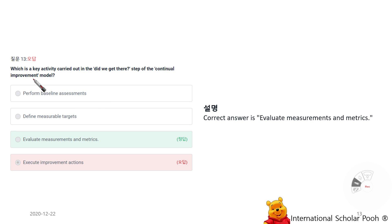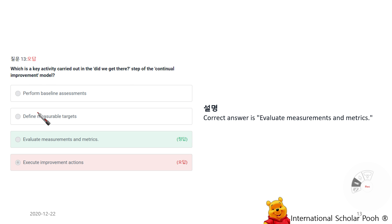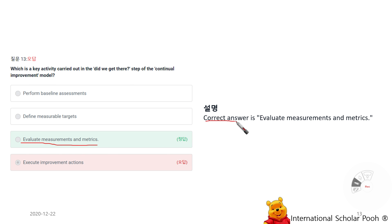What is the key activity carried out in the 'Did we get there?' step of the Continual Improvement Model? Evaluate Measurement and Metrics.